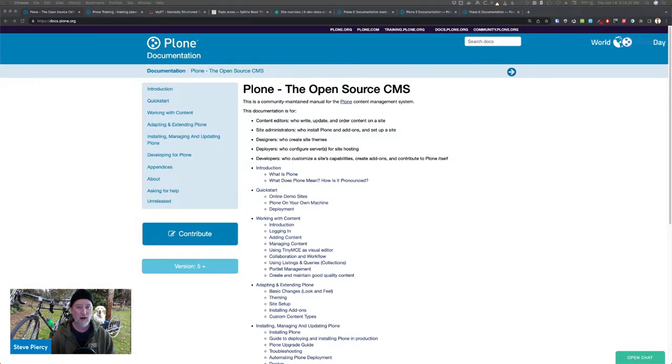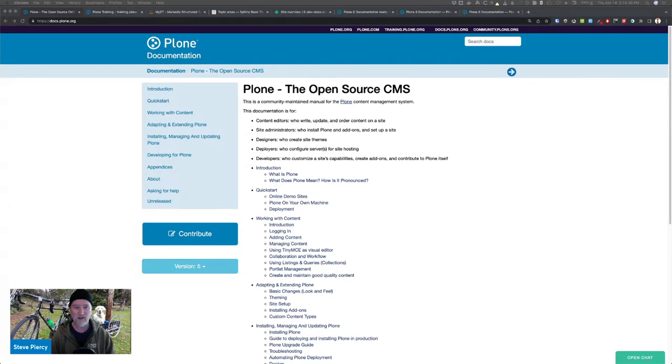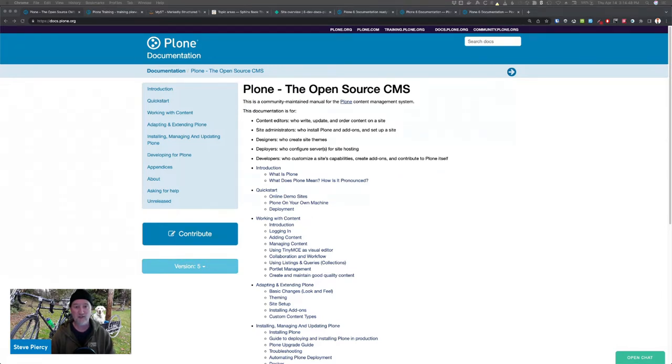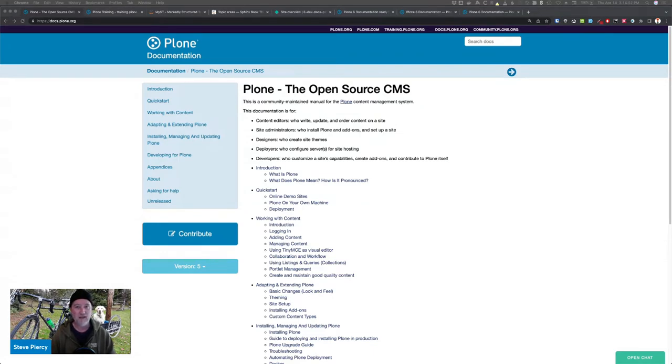So we started this effort with the training documentation. That was the easiest one to get going. In prior to PloneConf of 2021, there were discussions amongst myself, Katya Seuss, Philip Bauer, Kim Paulson, and many, many others about what were the problems with the current Plone training documentation.